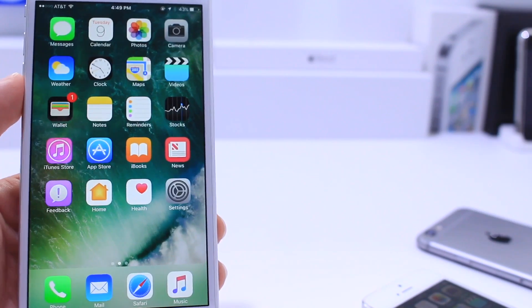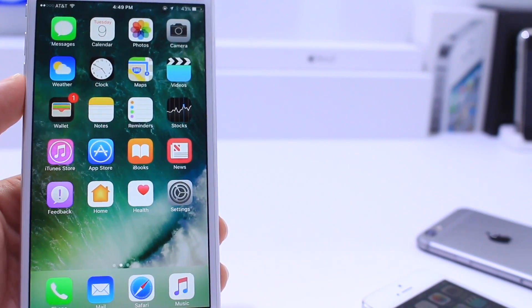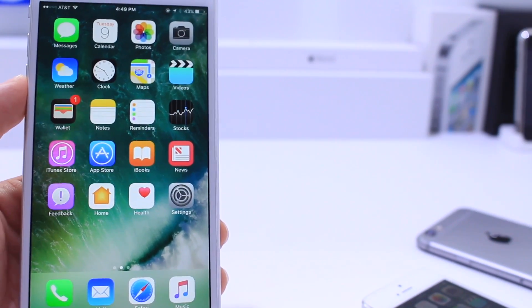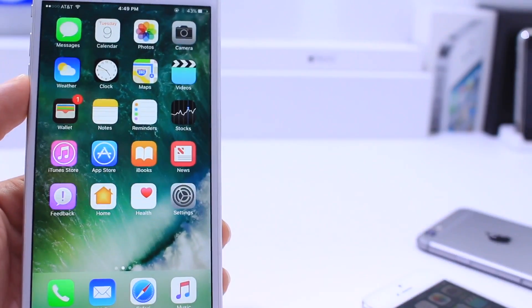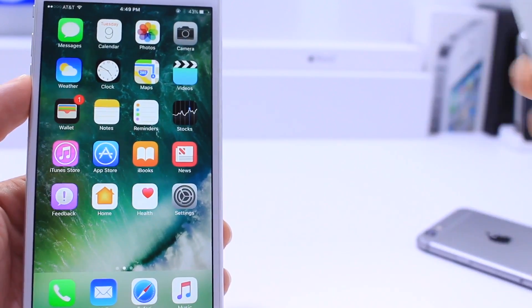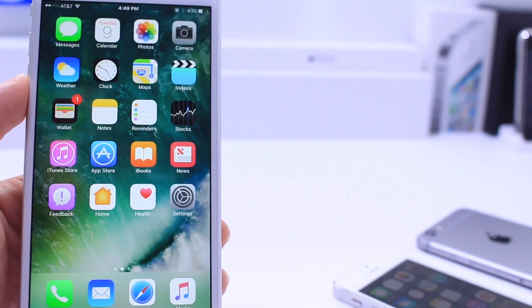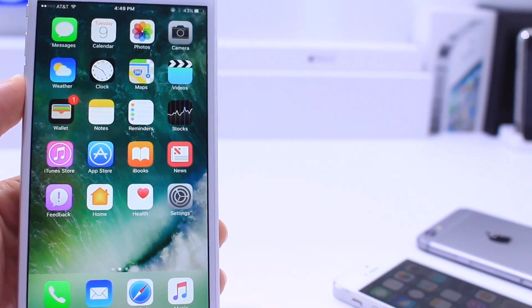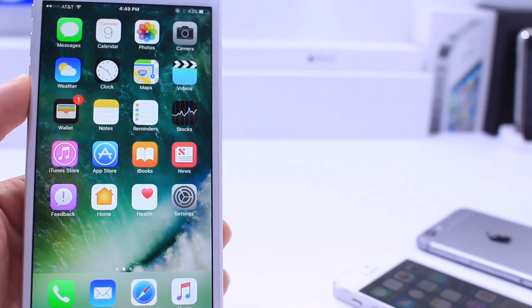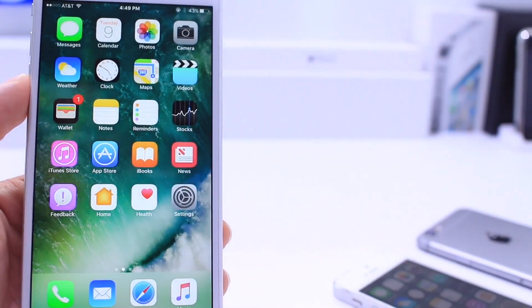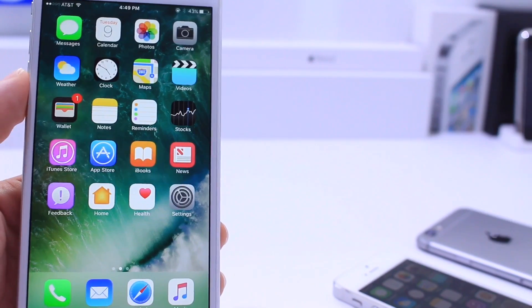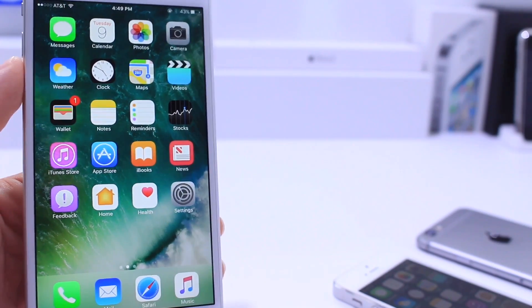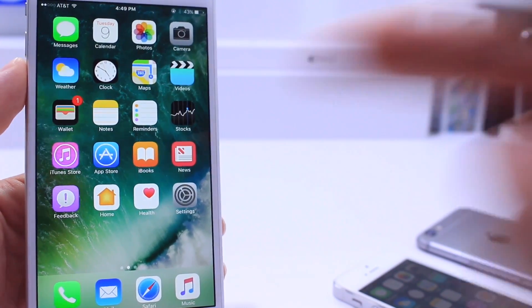This was a quick look at iOS 10 Beta 5 running on the newest iPhone, the iPhone 6s Plus, and the iPhone 5. I hope you guys enjoyed the video. If you did, like always guys, don't forget to click that like button. Much appreciated when you do. It's been iDevice Help and I will catch you guys on the next one. Peace.